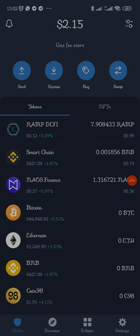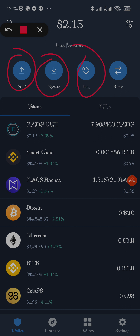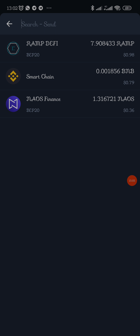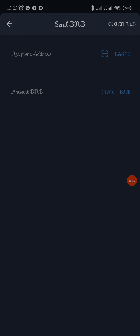Now I'll show you how to swap tokens. You can see we have these options: Send, Receive, Buy, and Swap. Send is for sending something to someone — Ramp, Smart Chain, NAOS Finance, Bitcoin, anything you want. Once you click Send it will only show you the options of what you have; you cannot send what you don't have.